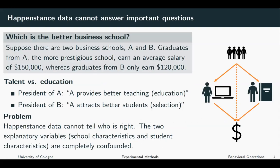Happenstance data cannot answer important questions. With happenstance data, the problem is that we do not really have a controlled environment, which leads to the problem that we often cannot distinguish between causality and correlation. Let us look at this in an example.